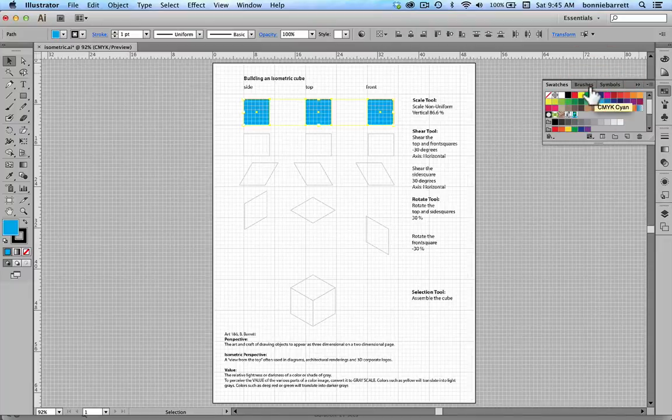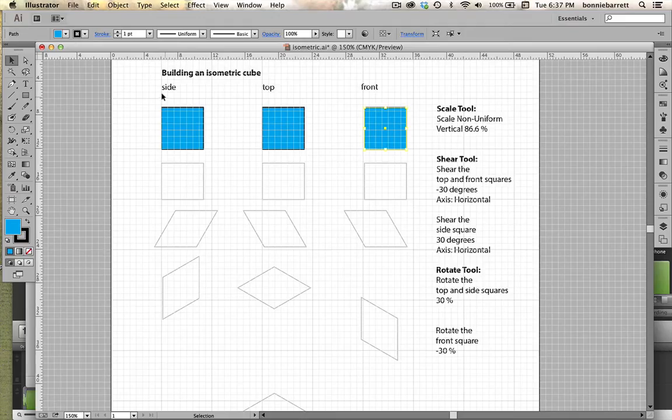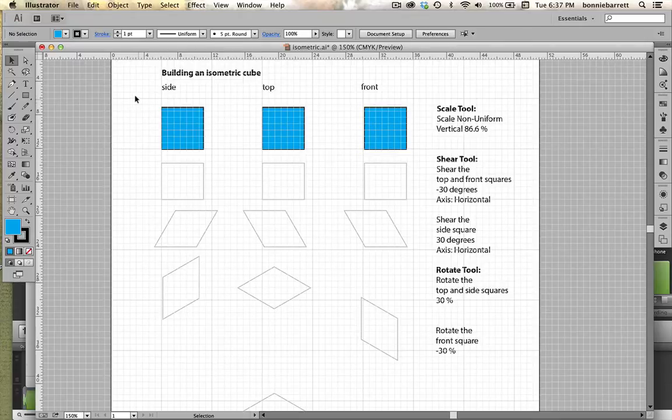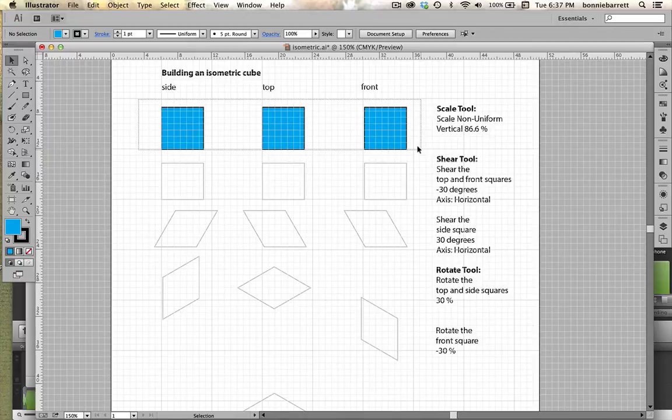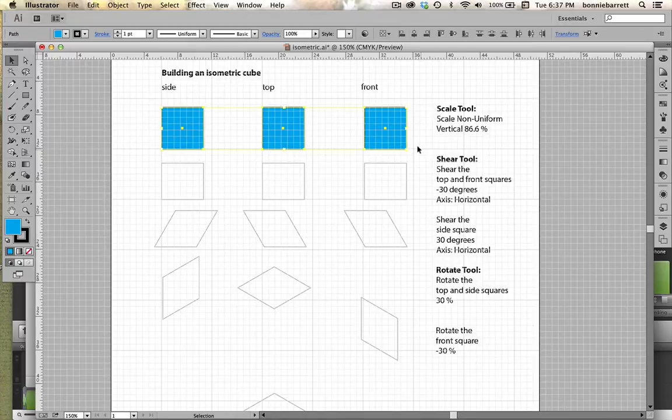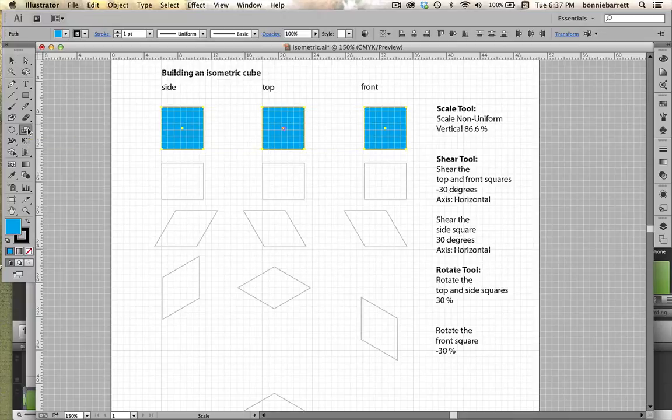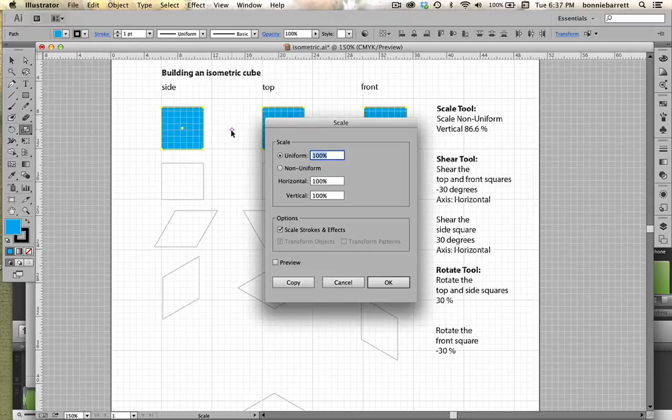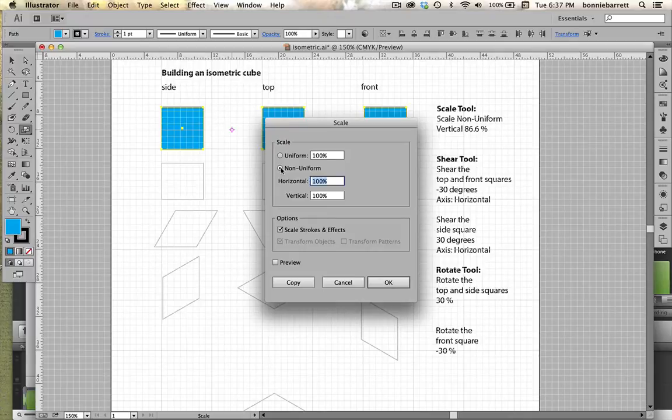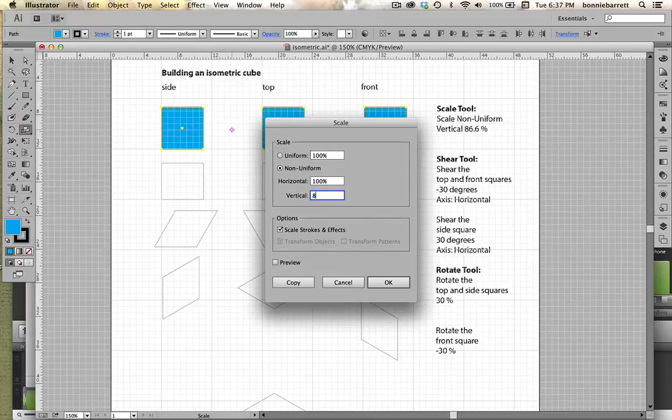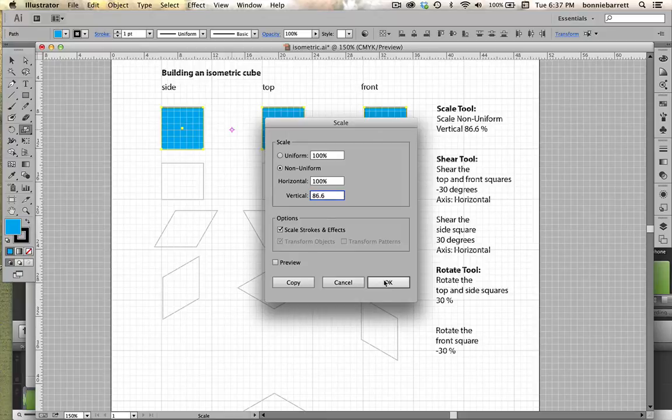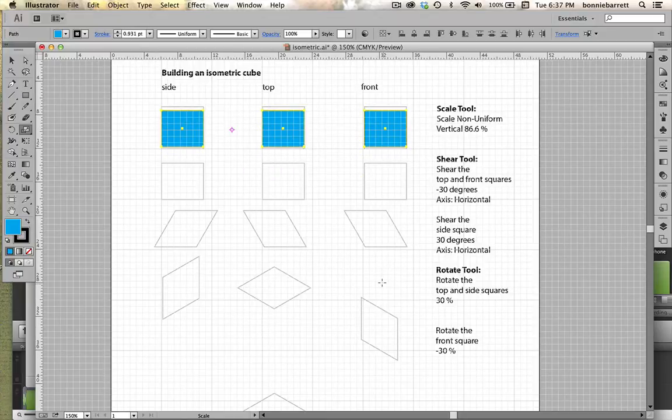I'll make them a pale blue so that you can see what's going on here. Next we will scale our three squares to make them into rectangles. So we select them with the selection tool and we choose our scale tool. Holding down our option key or our alt key if we're on a PC, just click once. You want to scale non-uniform, horizontal 100%, vertical 86.6%, and click OK.